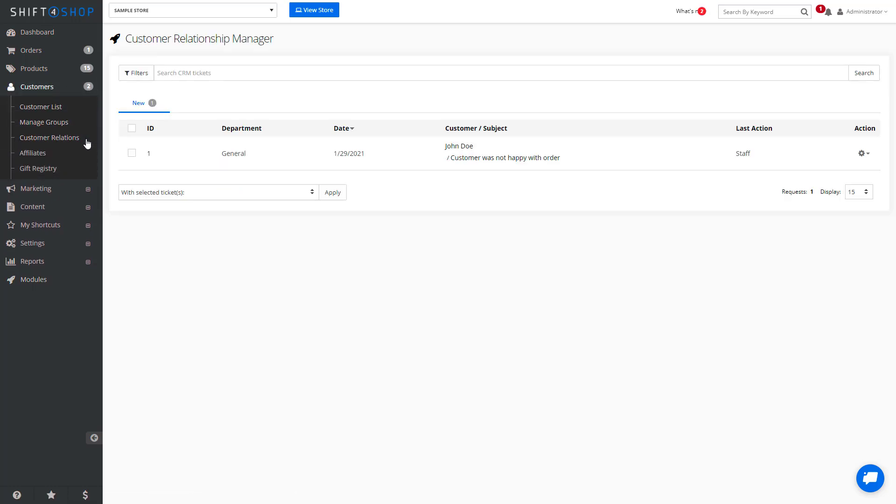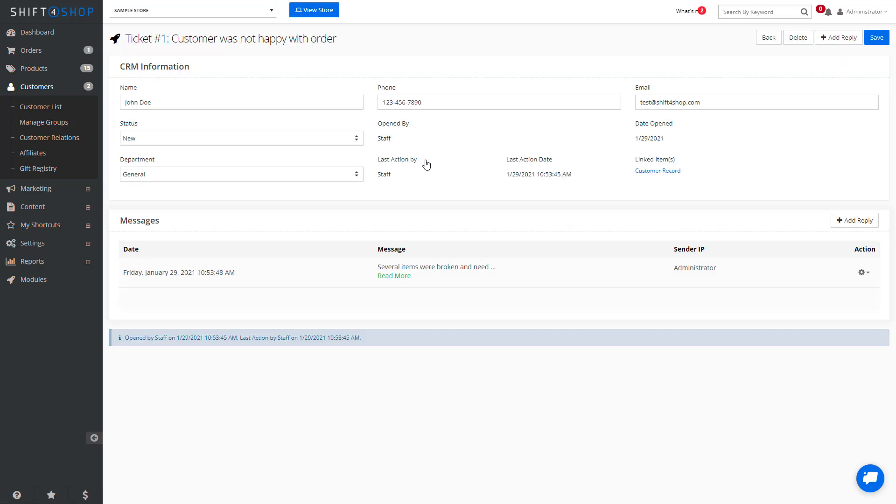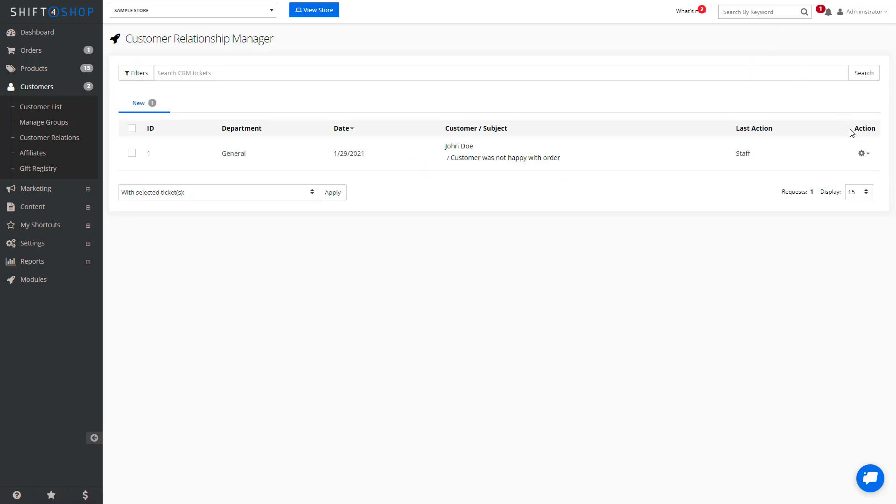When you come to Customer Relations, you will see any tickets that have been generated. So we can go into this particular customer and see what's going on, or we can open this and see the status.